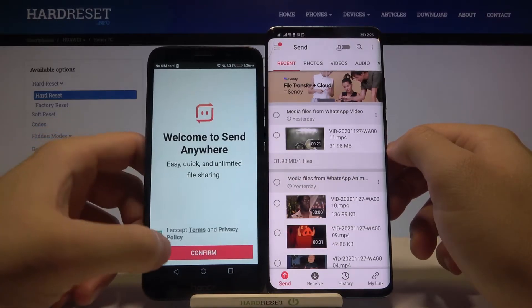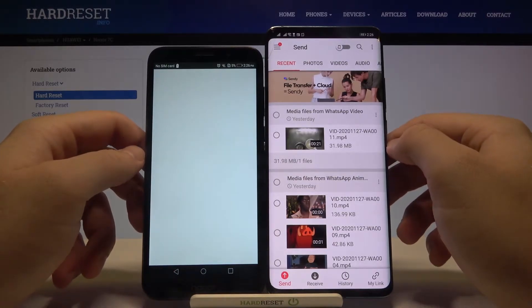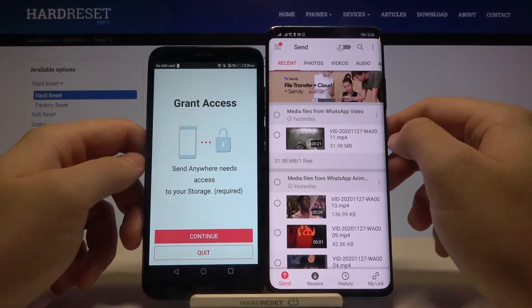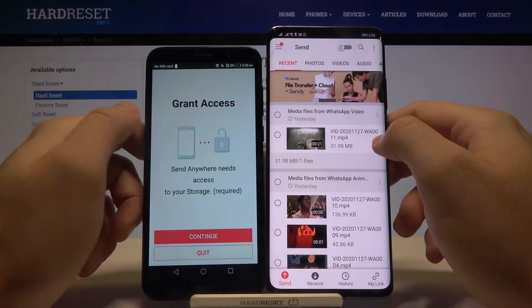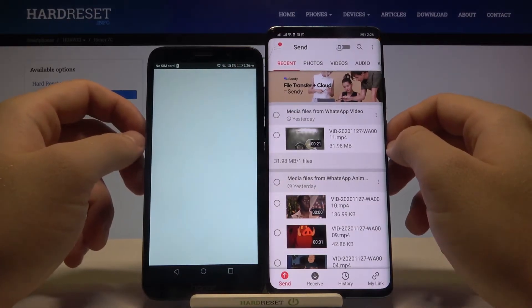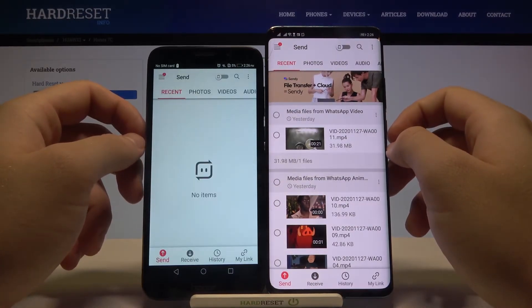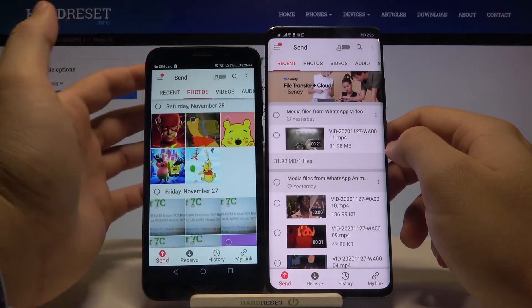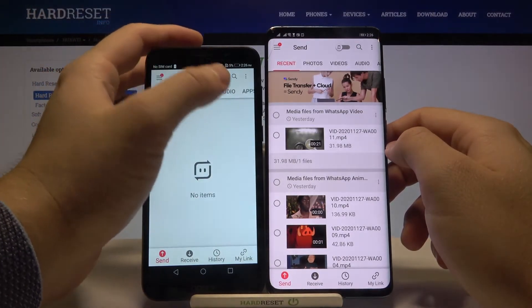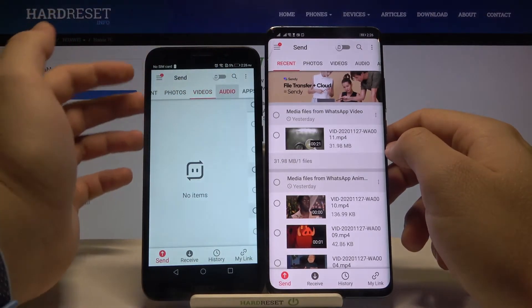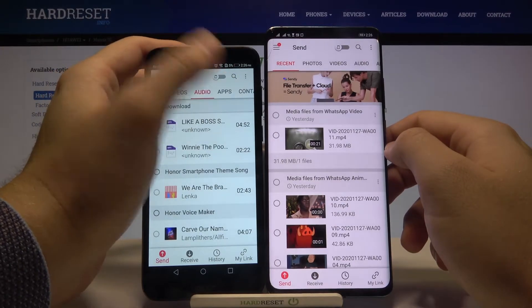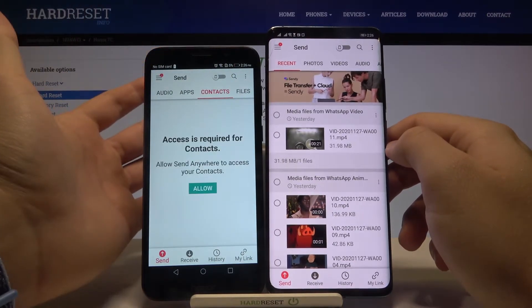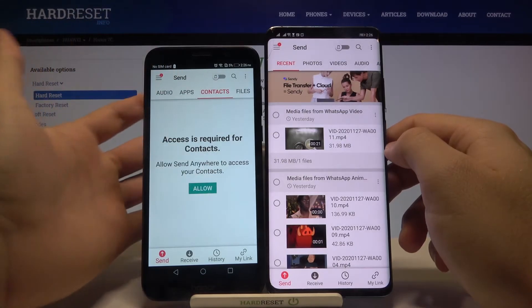Accept all the permissions that pop up on your screen. The same is going to happen on the second smartphone, so on both devices you have to accept every permission. As you can see, we can send photos, videos, audio, apps, contacts — a lot of files.